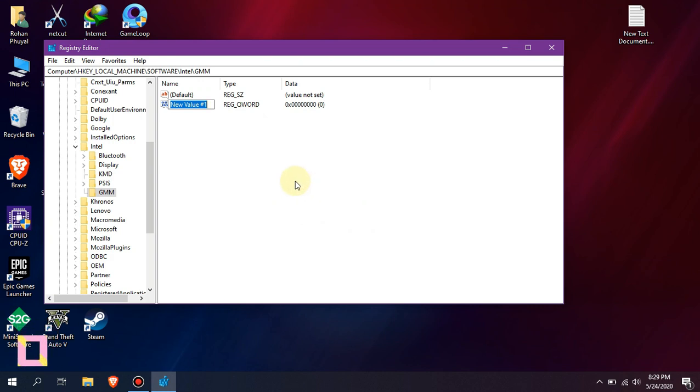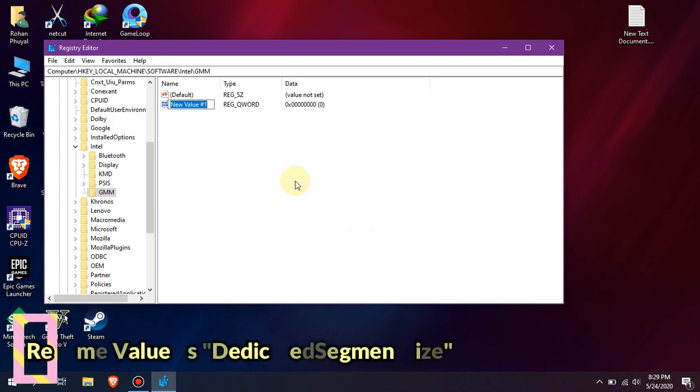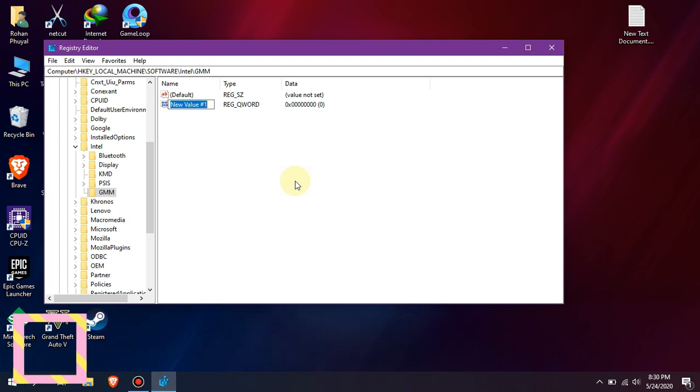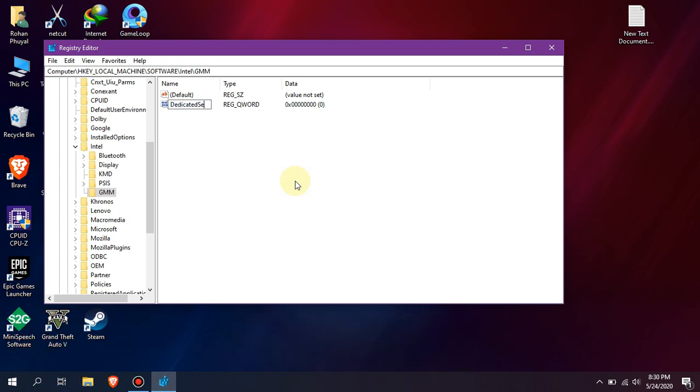Rename new value number one as DedicatedSegmentSize. You should name it exactly the same without spaces and without messing with uppercase or lowercase letters.